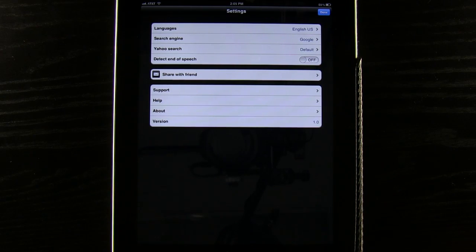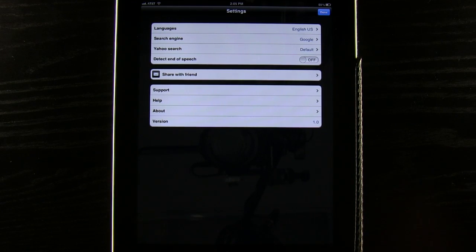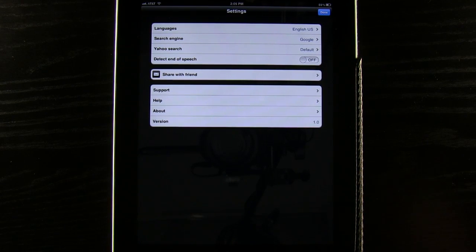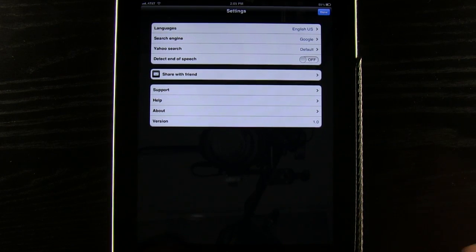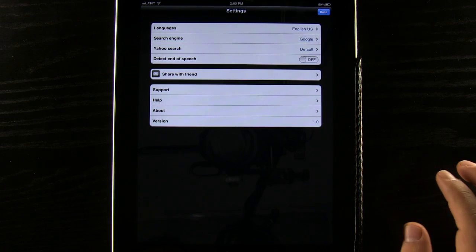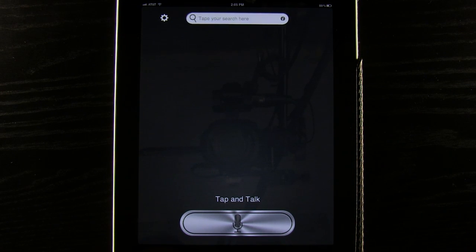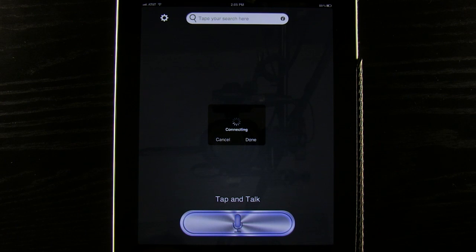But if not what we can do is we can leave that off and it won't detect that we can just use our hands. So what we are going to do here is we are going to press this tap to talk button and we are going to enter a search term.